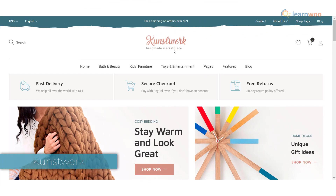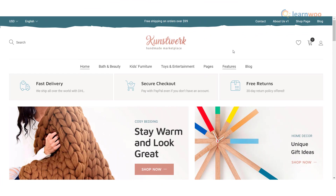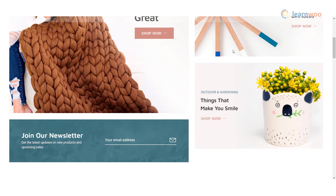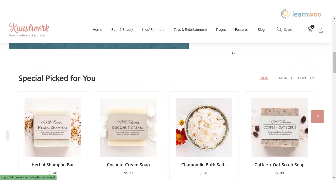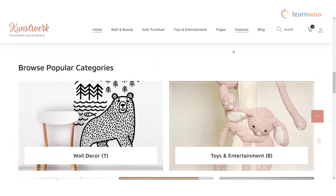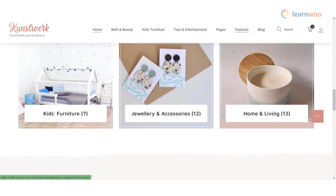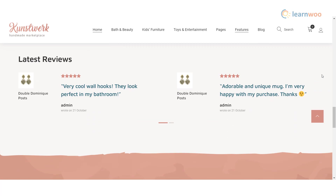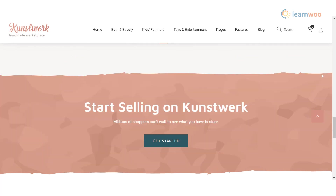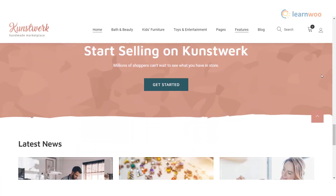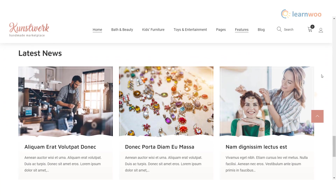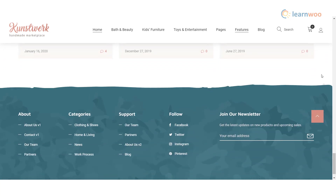Kunstwork is a multi-vendor theme for selling craft and artisan products. It includes a niche design and a specialized set of templates. The pricing table can be used to outline fees and commission rates, while the testimonials section is ideal for sharing feedback. Use the FAQ section to answer the most common questions. Kunstwork works with WooCommerce and the Dokan multi-vendor add-on. You can purchase this template from themeforest.net.